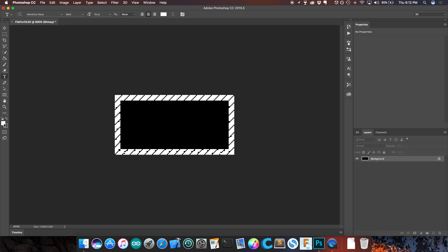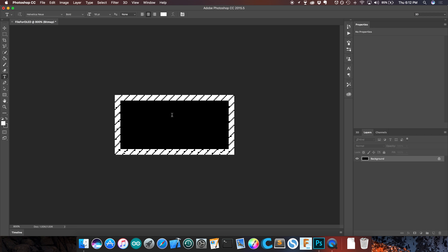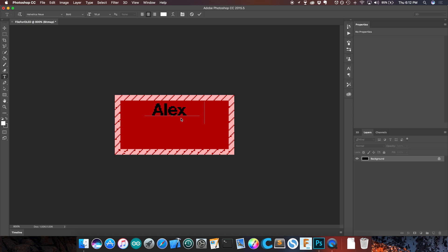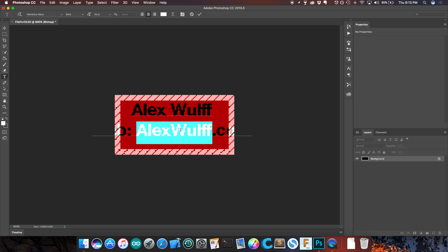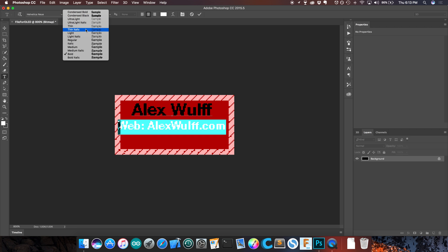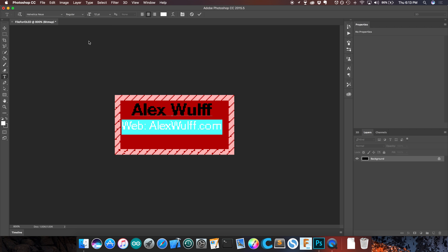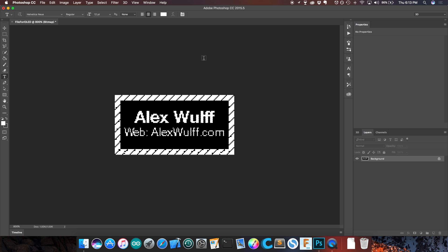Now I'm going to select the text tool and make sure we're using the color white, because we're going to be typing on this black background. I'll type my name, Alex Wolf, and put my website in as well. The bottom row is hanging off the edge, so I'm going to bring the font size down to 12 and change it from bold to regular — just to make it easier to see at that small font size. Then I'll drag it to wherever I want it. Now I have a simple bitmap that we can display on a device.